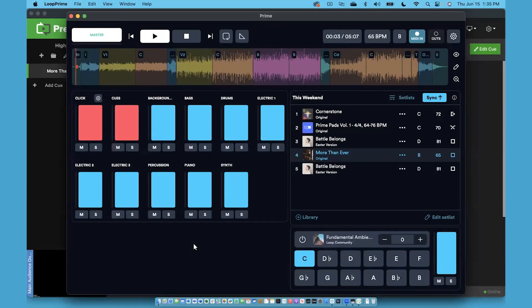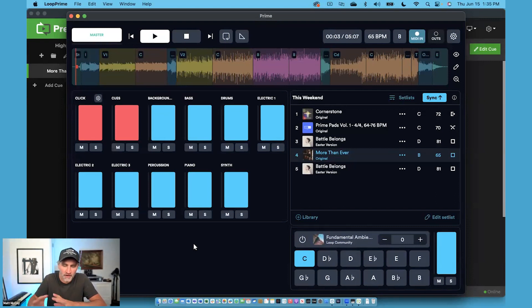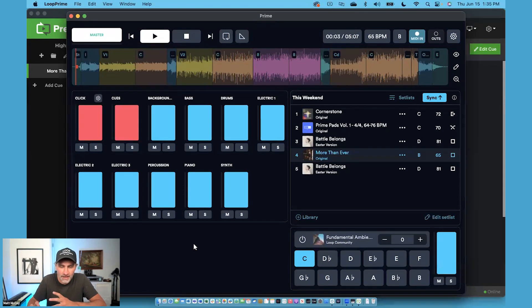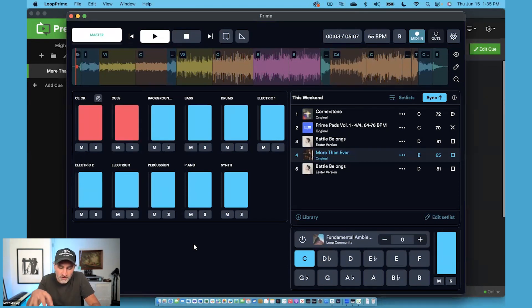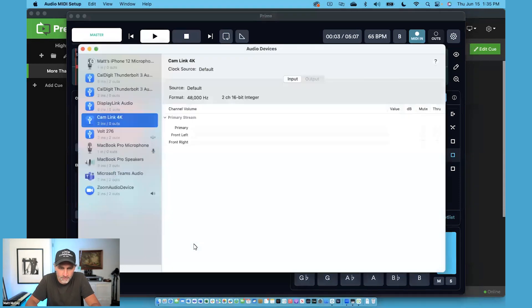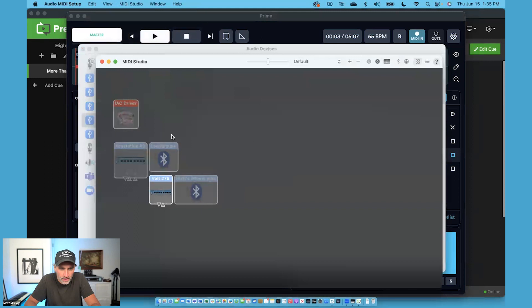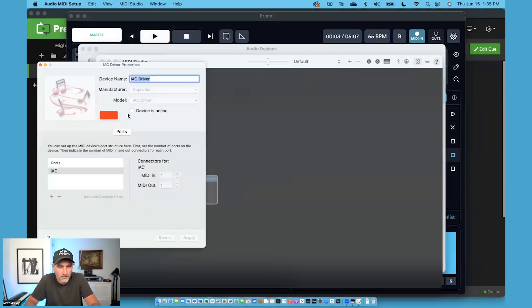The first thing you have to do is make the connection between Presenter and Prime. I'm on a Mac, and so what I'm going to use is the IAC driver. The IAC driver is going to act as a communication channel between these two apps. To access the IAC driver, which is already pre-installed on your Mac, you just need to go to the Audio MIDI Setup, go to the MIDI Studio, and double-click on the IAC driver.